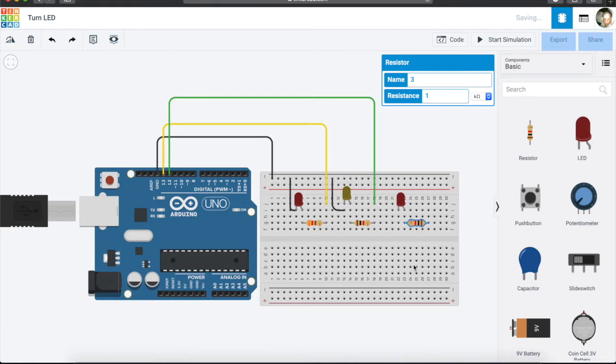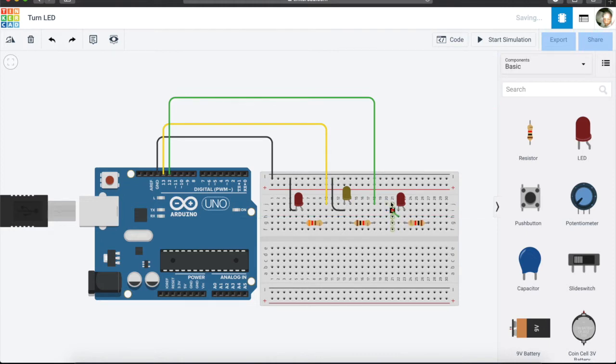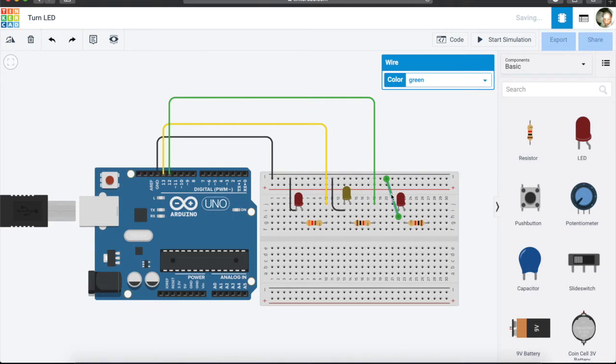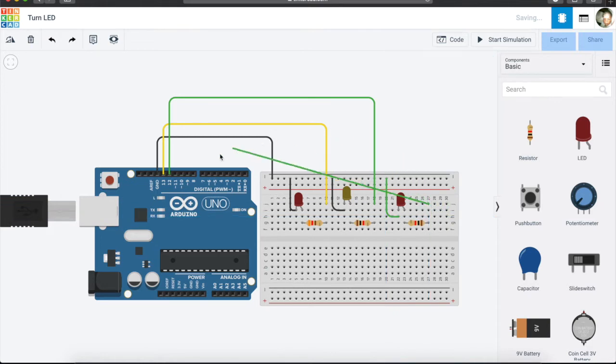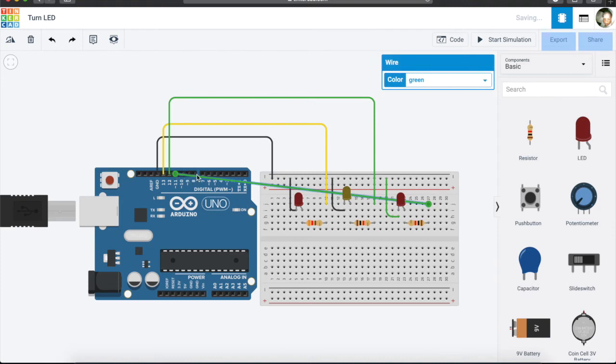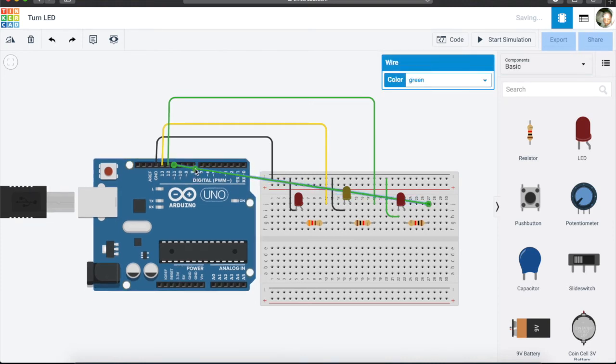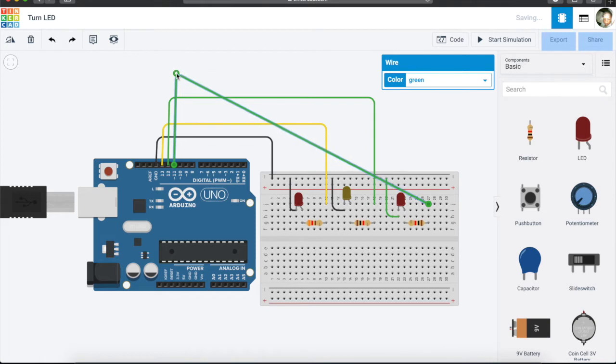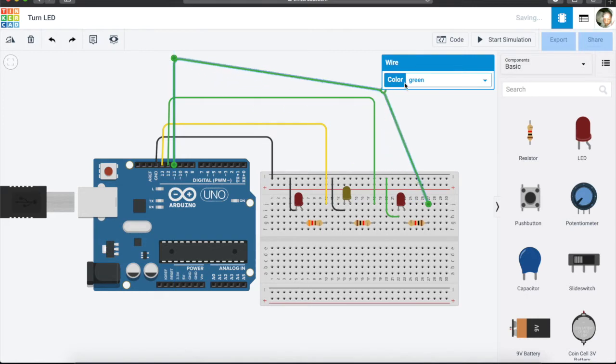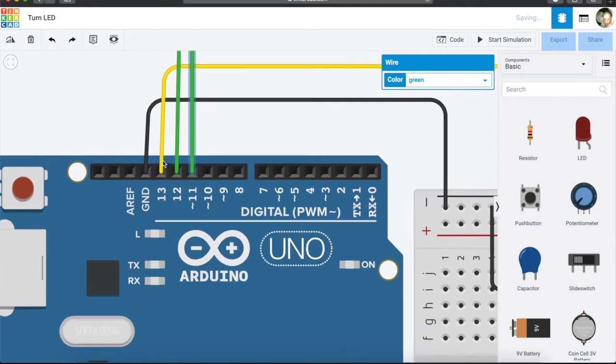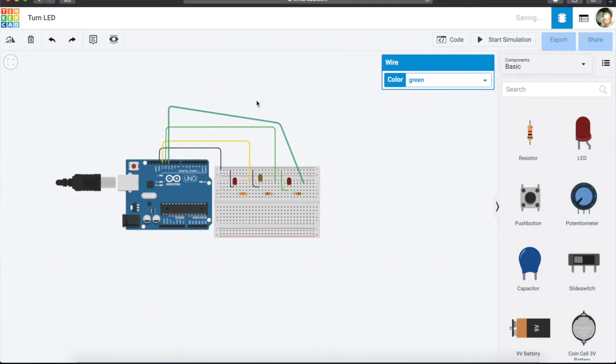Well done. So now we are going to connect our negative to the negative in the breadboard. Let's tidy it up, and we are going to take another jumper cable and connect it to pin number 11 on our Arduino and tidy it up also. To do that, you just double-click.